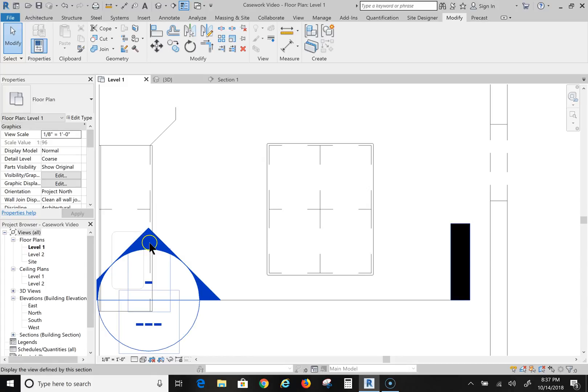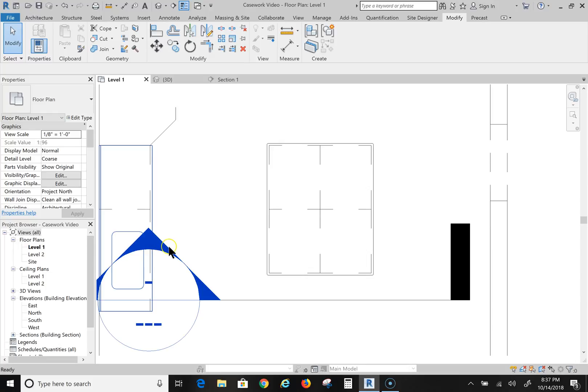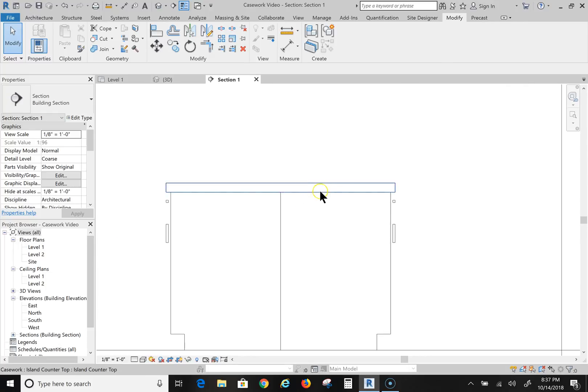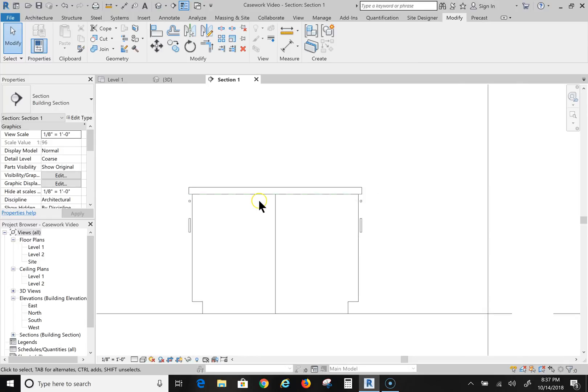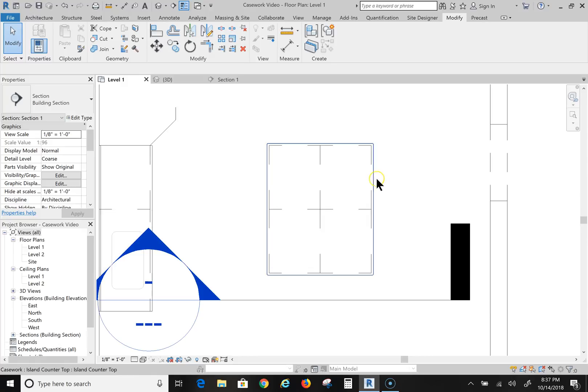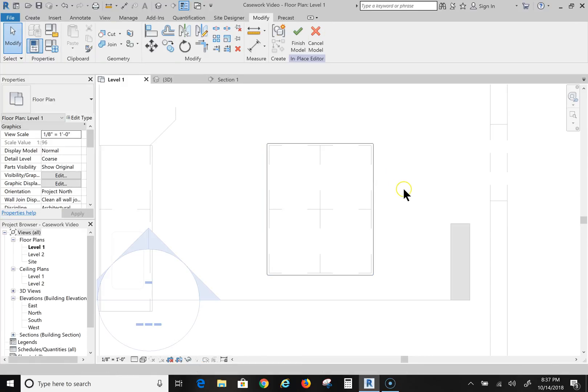All right, now we're going to go in and take a look from a kind of a side view. And you see we have a countertop right there.